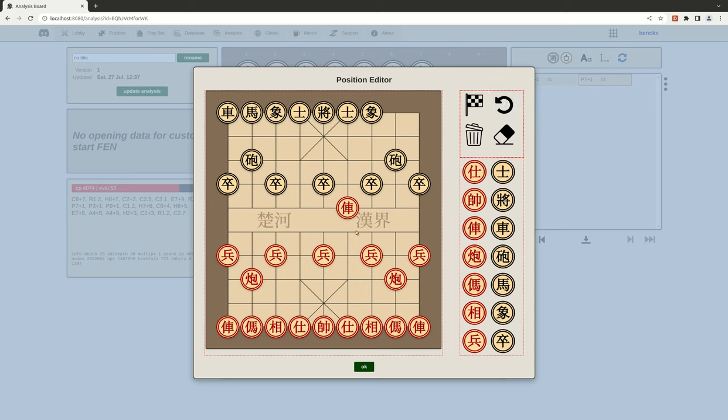So it's not easy to use yet, but it's taking shape functionally. It works, it just needs to be a bit nicer UI-wise.